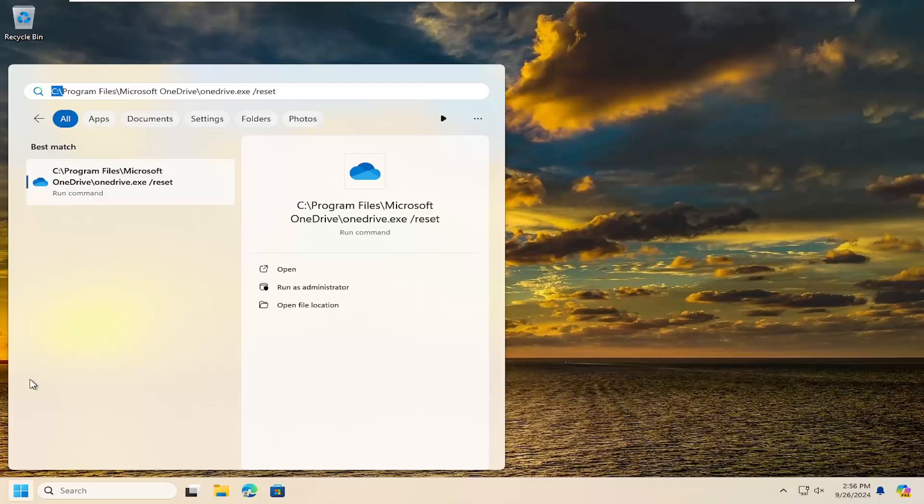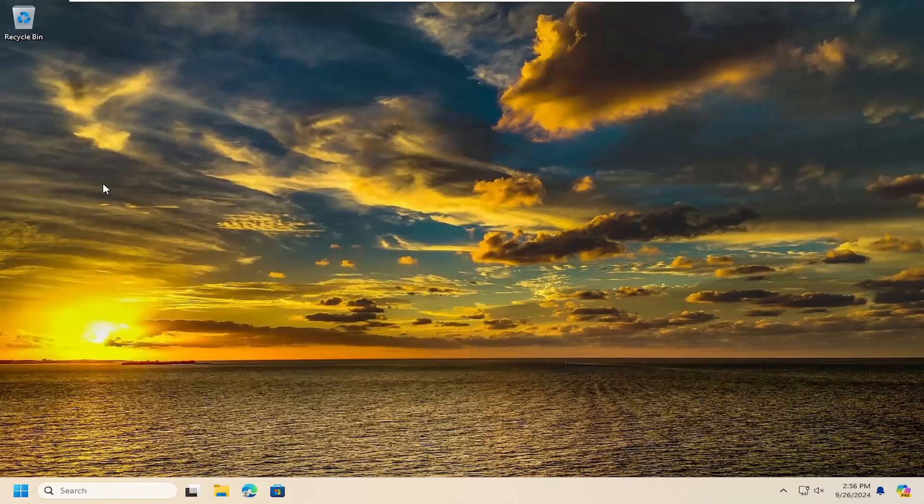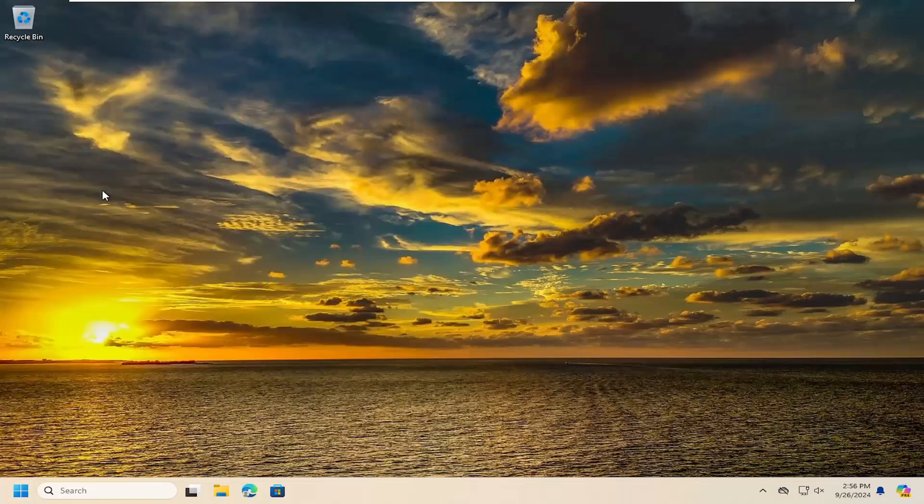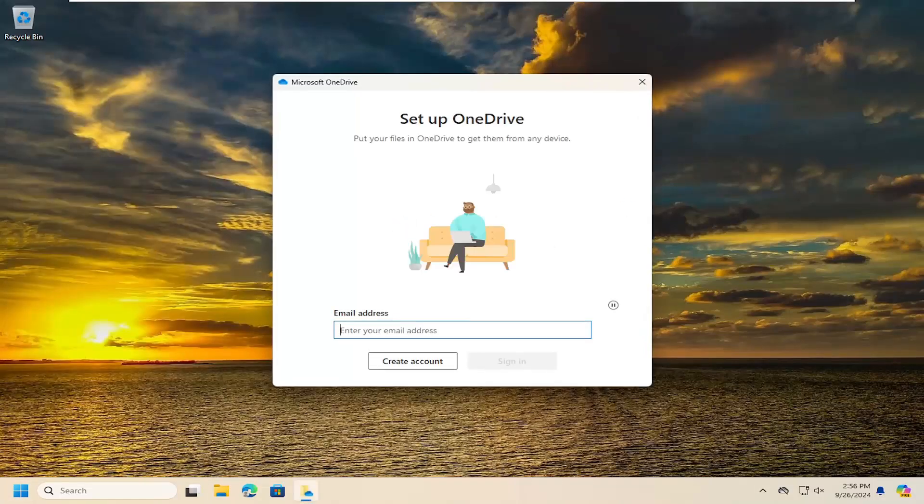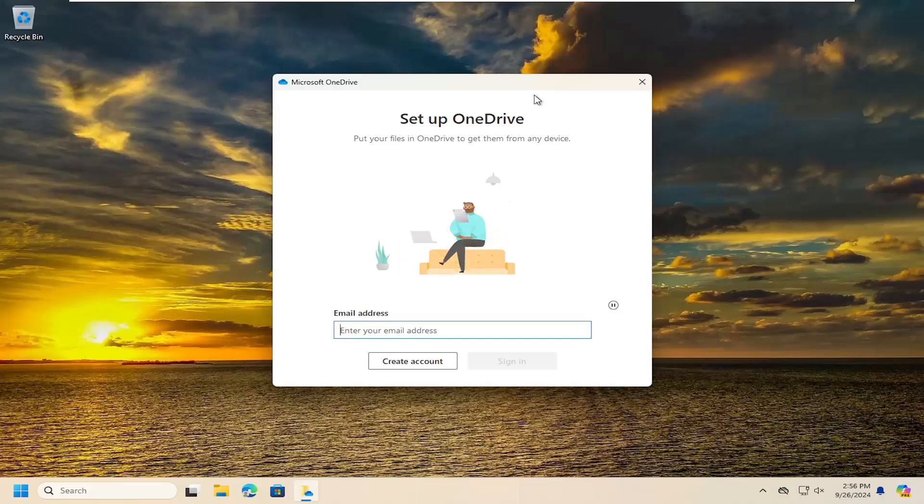Just copy and paste that into the search menu and run that command to reset OneDrive. Once that's done, hopefully that'll resolve the problem and you should be able to sign into Microsoft OneDrive.